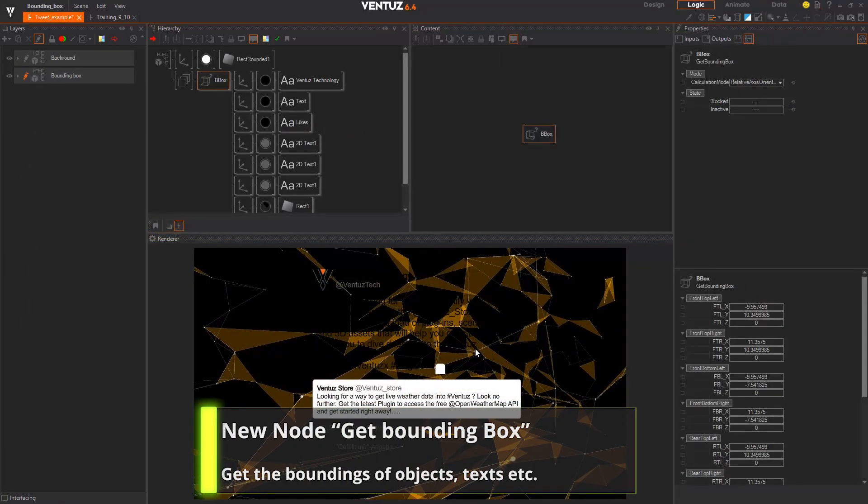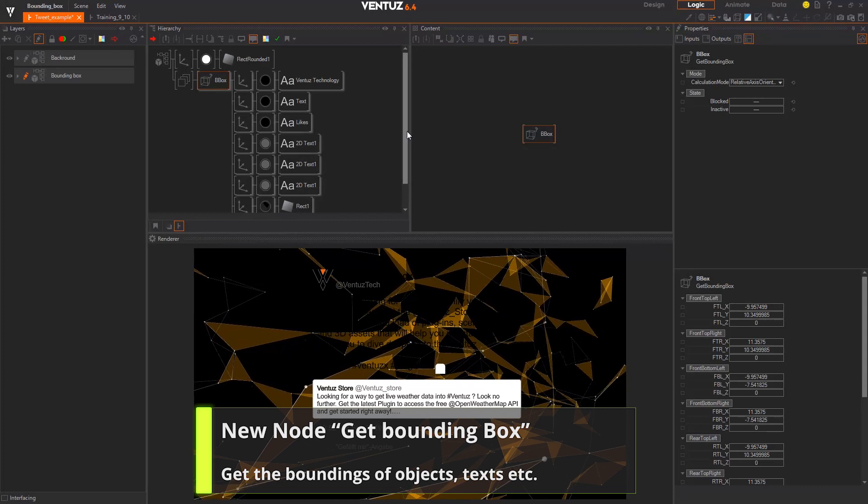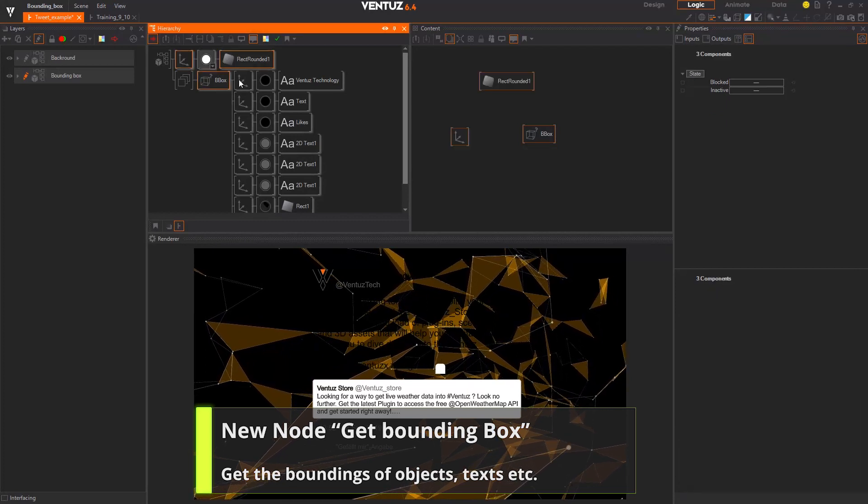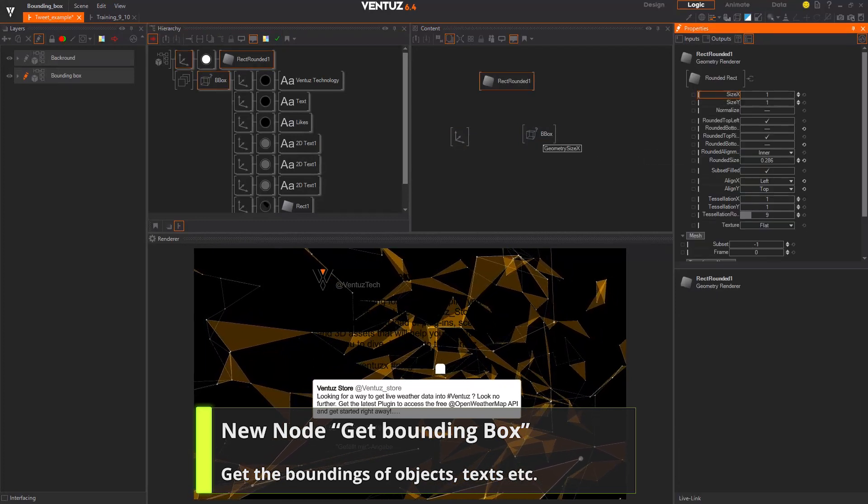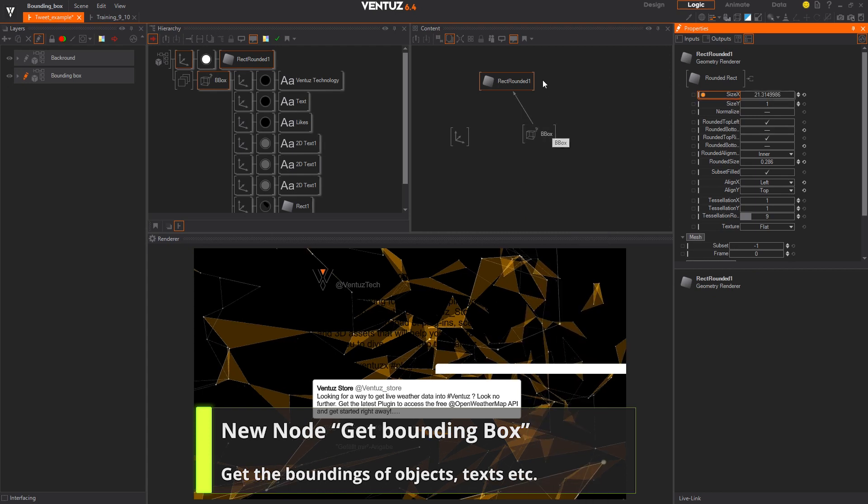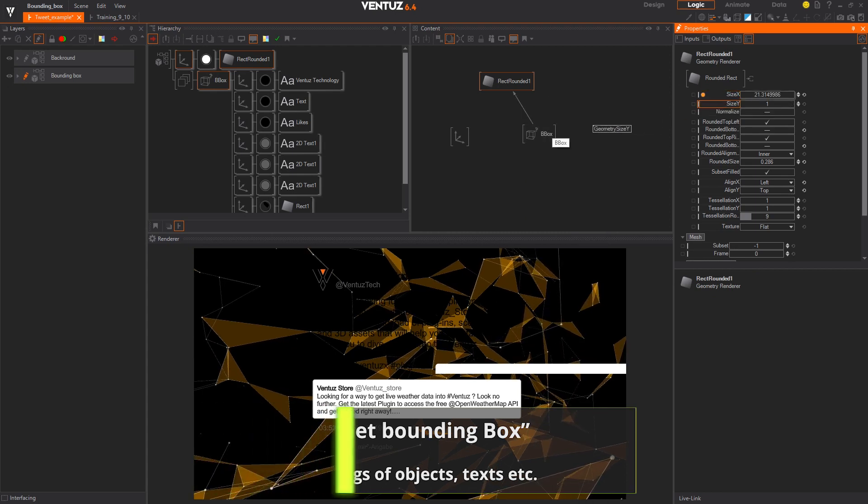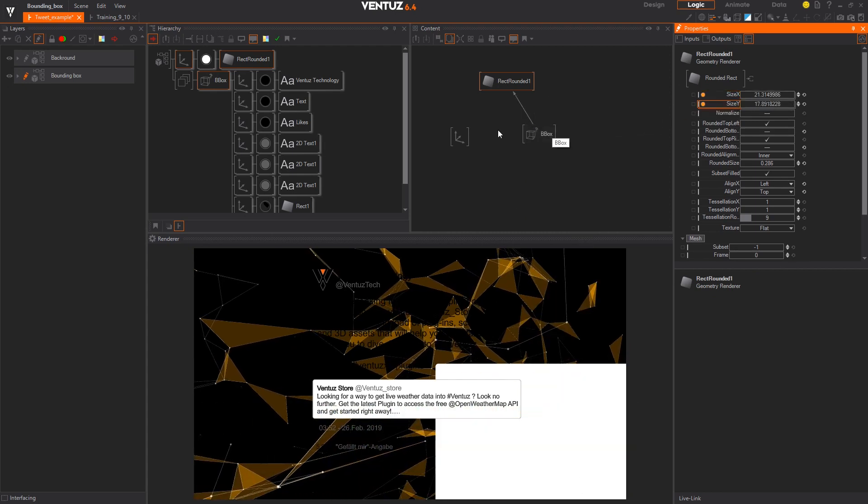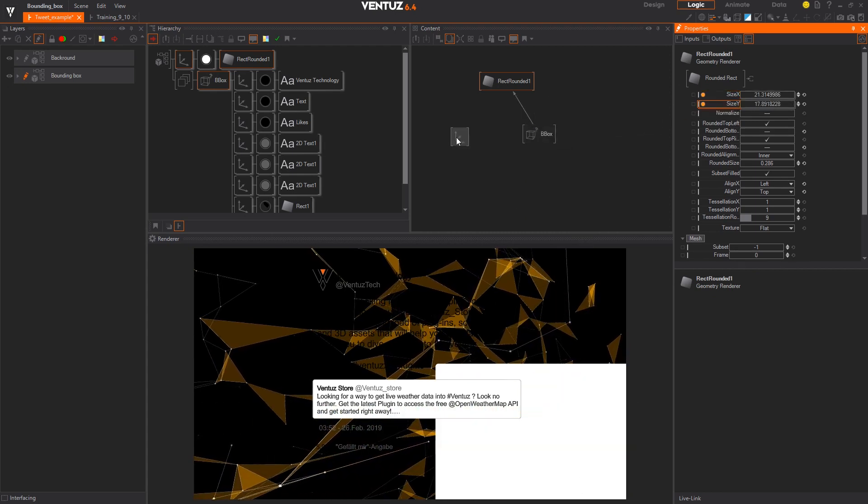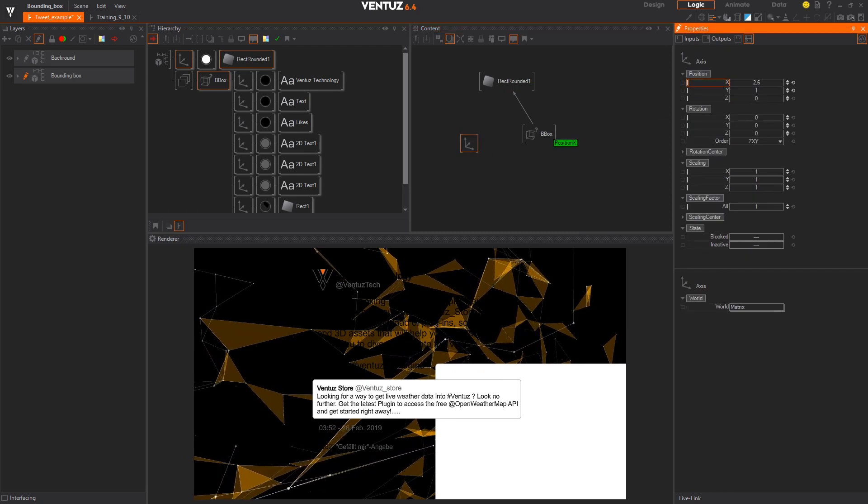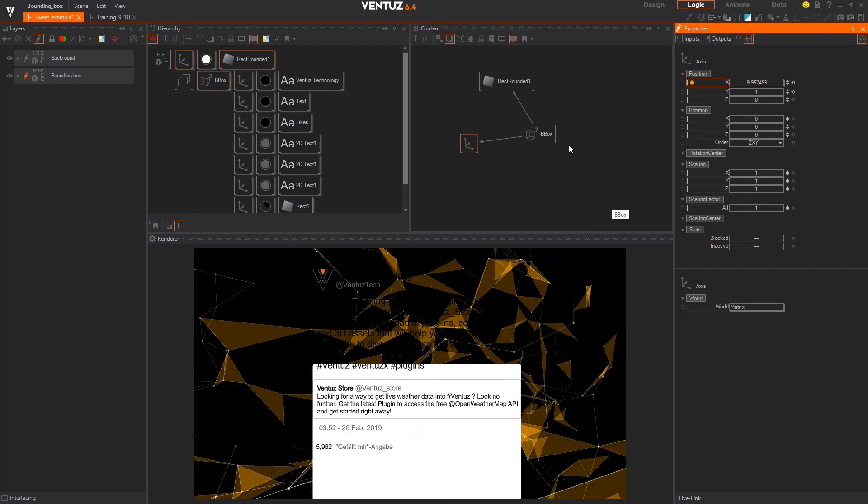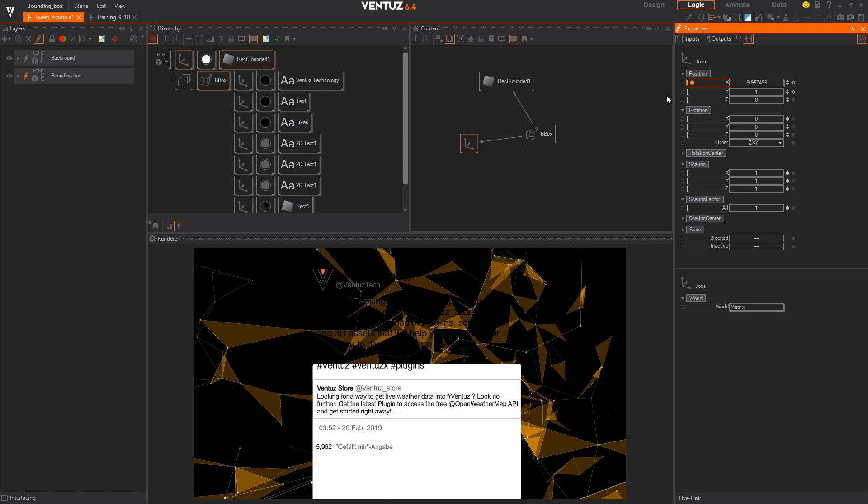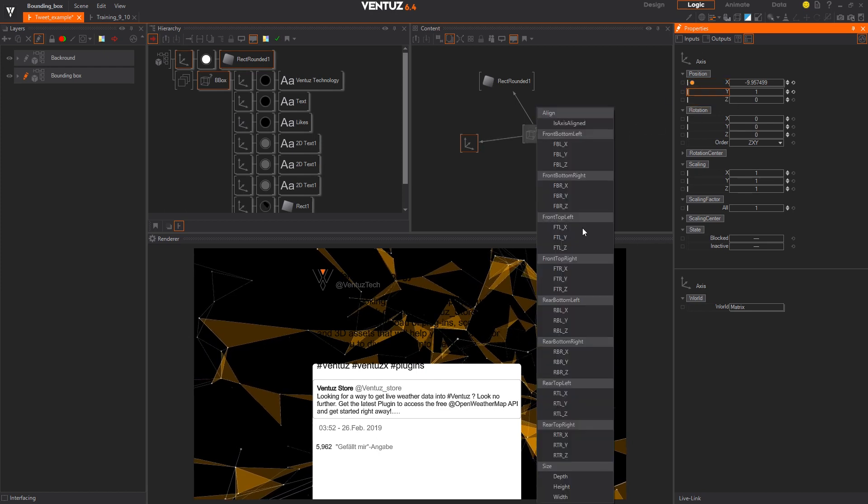Another very practical node is now in Ventus, the getBoundingBox node. This node can provide you with the exact dimensions of for example a dynamic text, so that you can easily frame it without the need of readjusting because the node will change with it and give the outputs to the binded geometry. Just bind the properties you need to the axis node and the geometry.